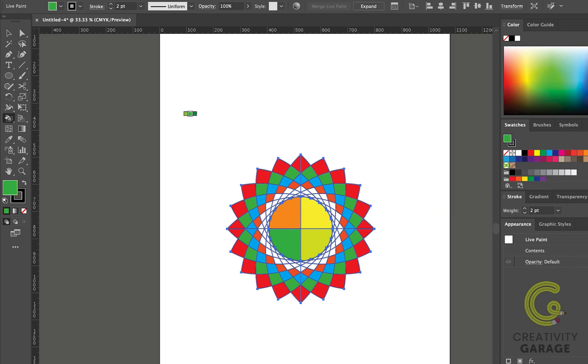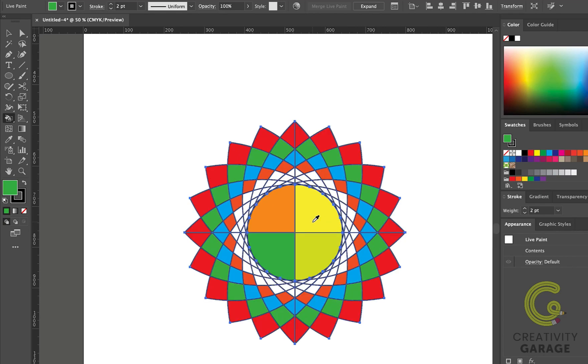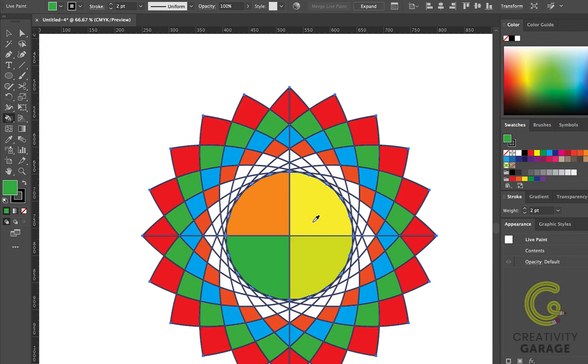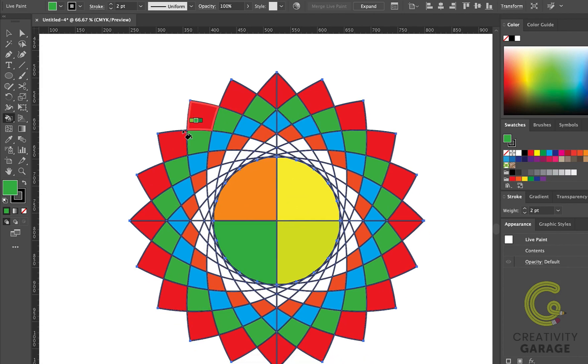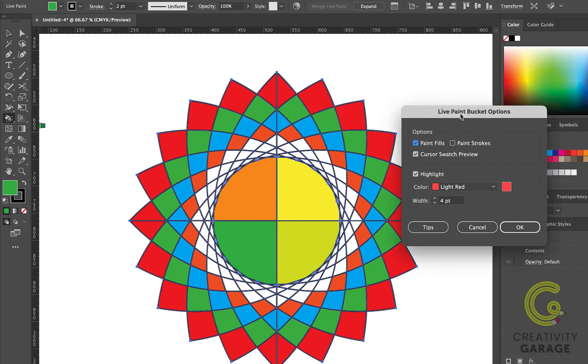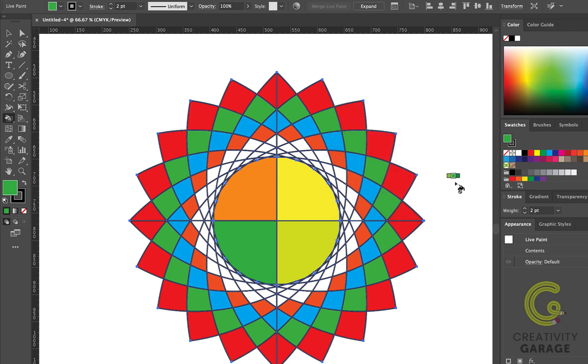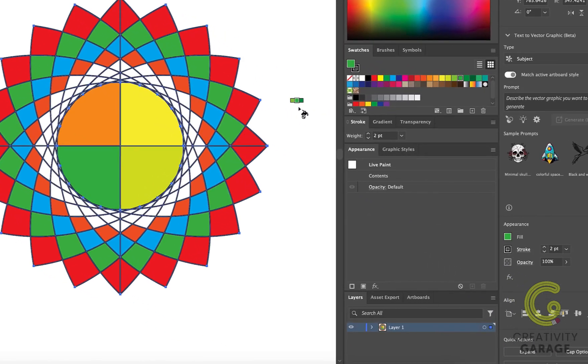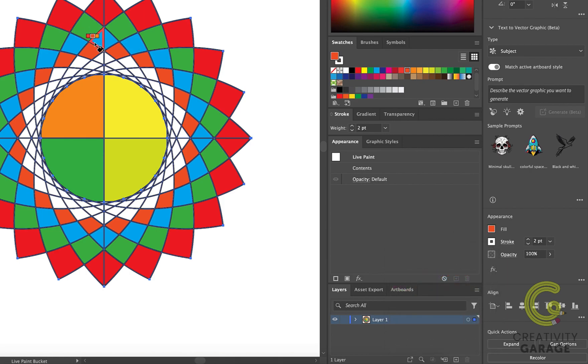You can also use the Live Paint Bucket tool to apply separate stroke colors to each edge of a live paint group. Yes, you heard that right—the Live Paint Bucket not just helps you paint the fillable areas but also the strokes. To activate that, double-click the Live Paint Bucket icon which will reveal this pop-up menu. All you need to do here is to check the Paint Strokes option and hit OK. Select the stroke square and click the swatch color you want to apply to place it in the middle color preview for the tool.